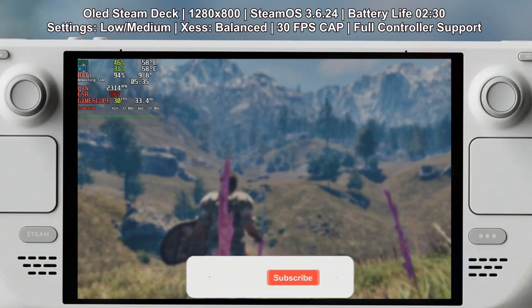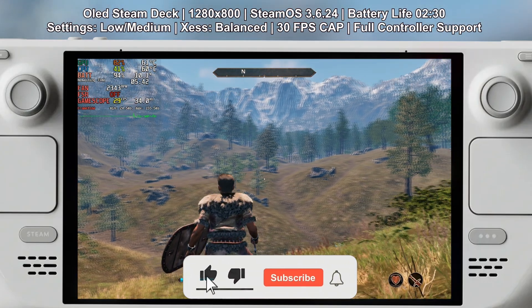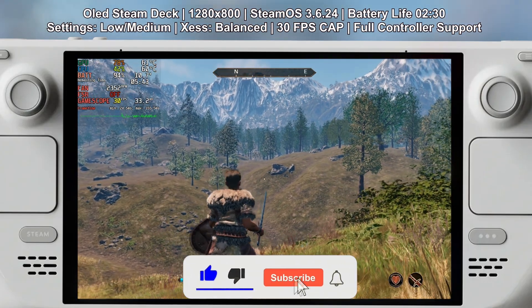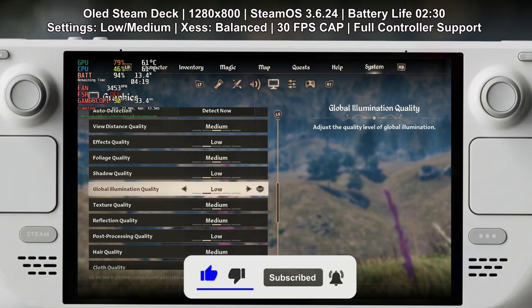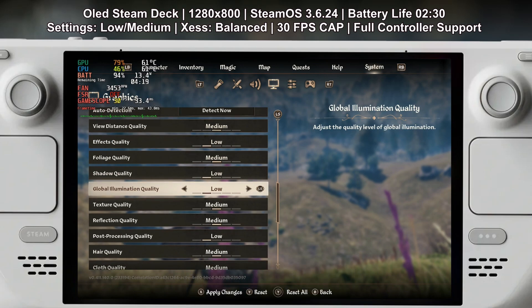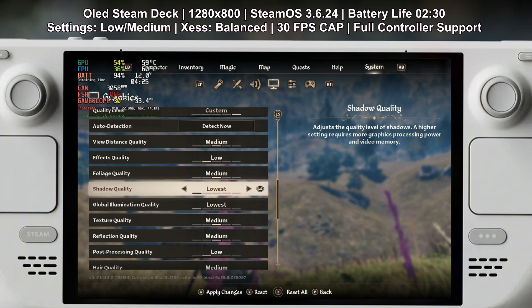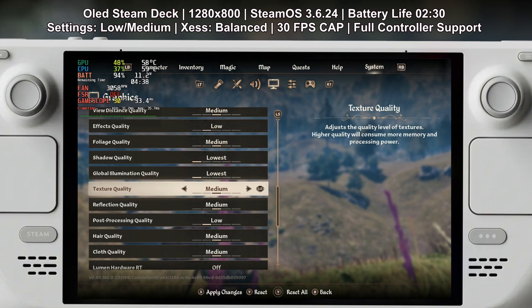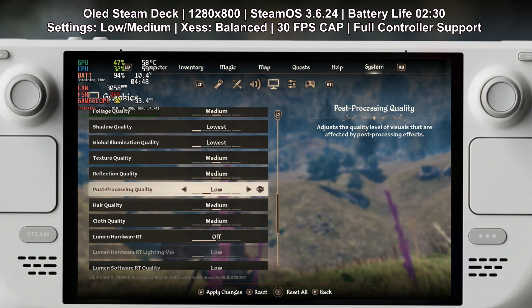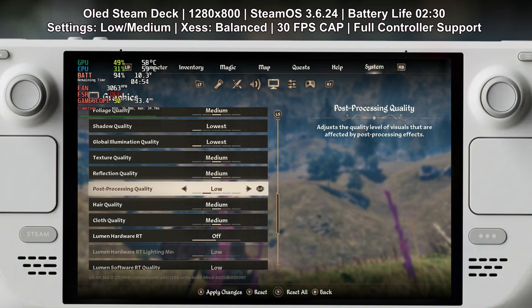Here are the full recommended settings: view distance quality set to medium, foliage quality set to medium, effects quality set to low, shadow quality set to low, global illumination quality set to low, texture quality set to medium, reflection quality set to medium, and post processing quality set to low.